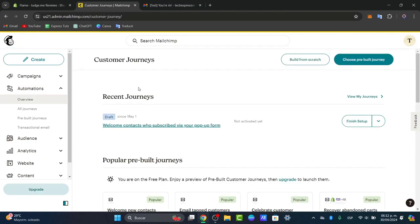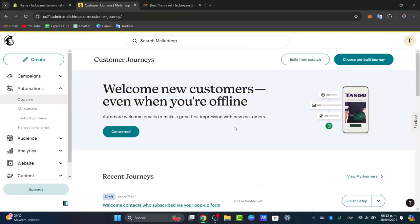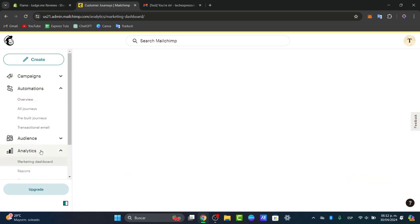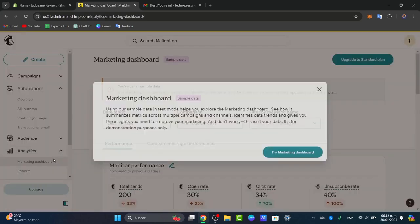Lastly, you can monitor the performance of your automation sequence through the MailChimp reporting tools. In the left panel, go for Analytics.